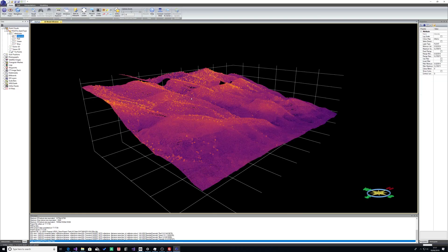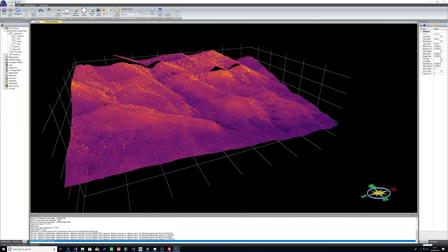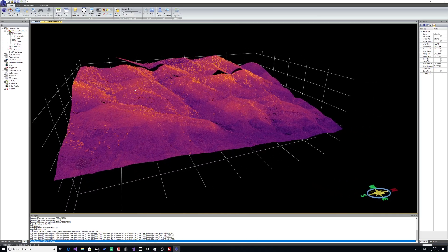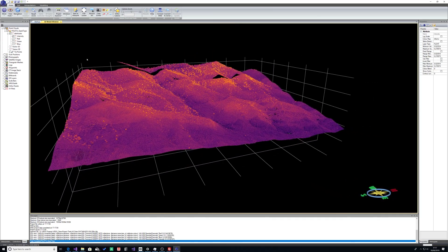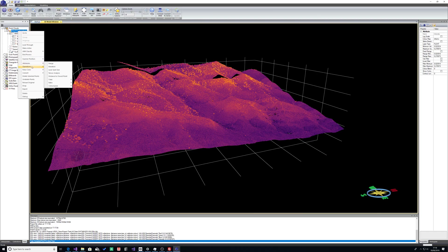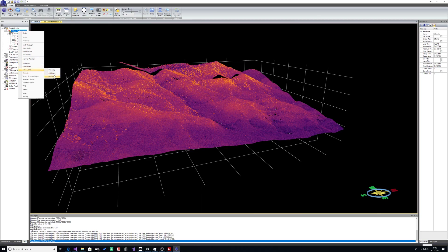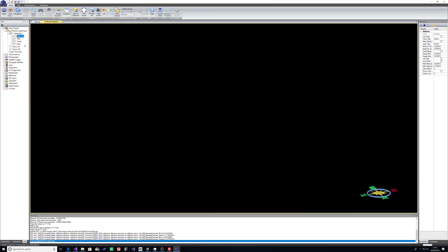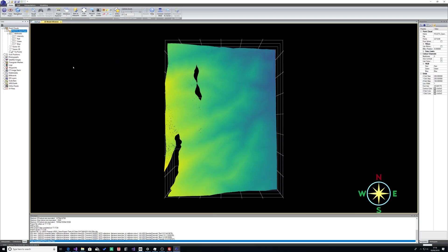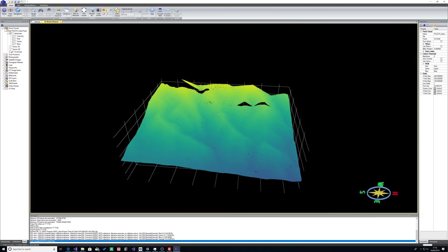But it does have intensity from the lidar. If we want to add some RGB information for elevation, we can right-click, false color elevation, and then when I switch off the intensity attribute back on again, you can now see we've got color for elevation.